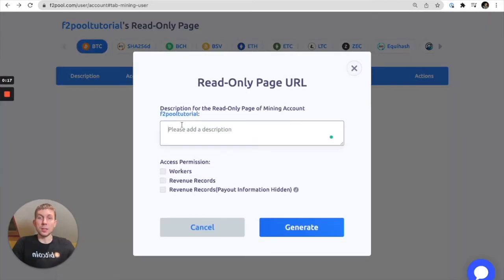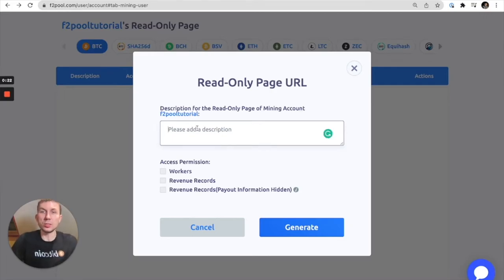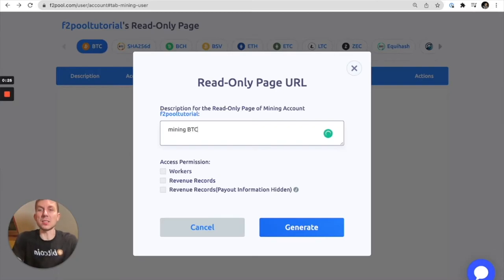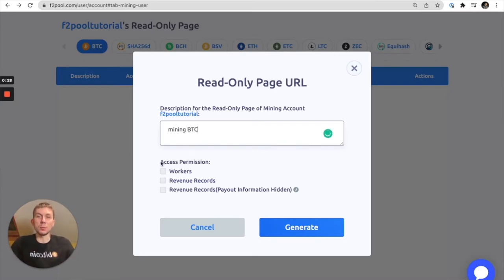So here you're going to want to add a description for your read-only page. Here I'll just write mining BTC and then you're going to have a couple of options here for your access permission.